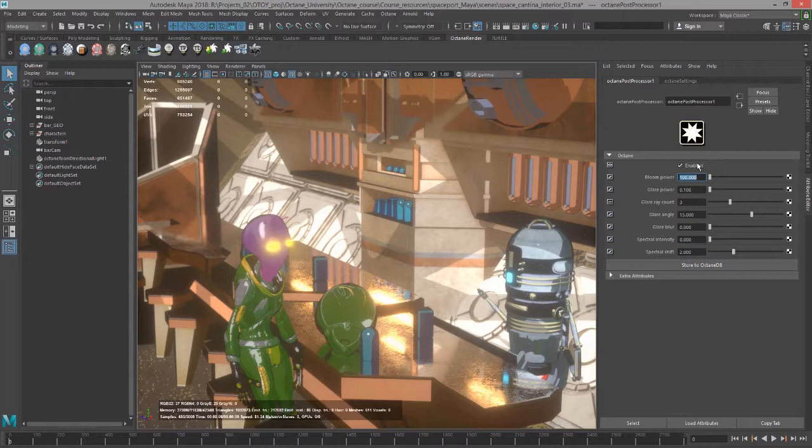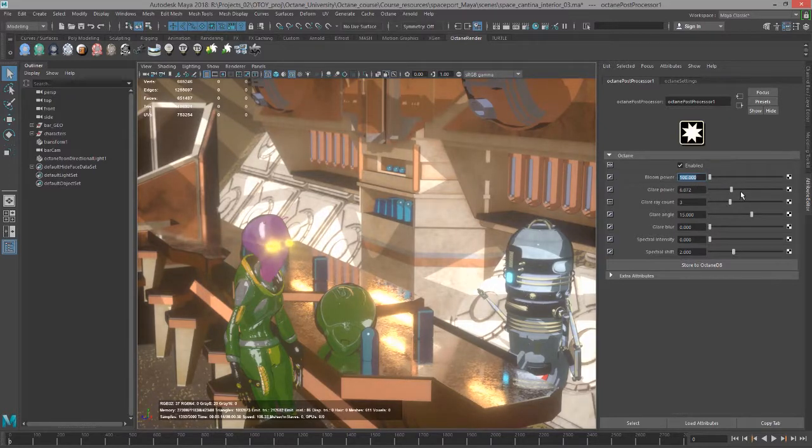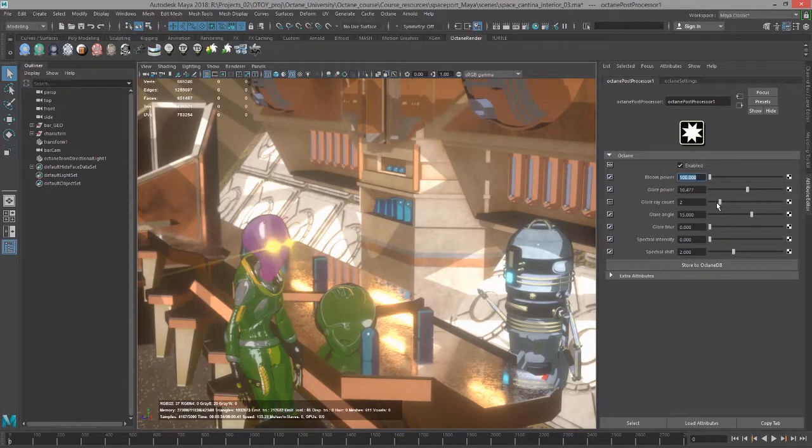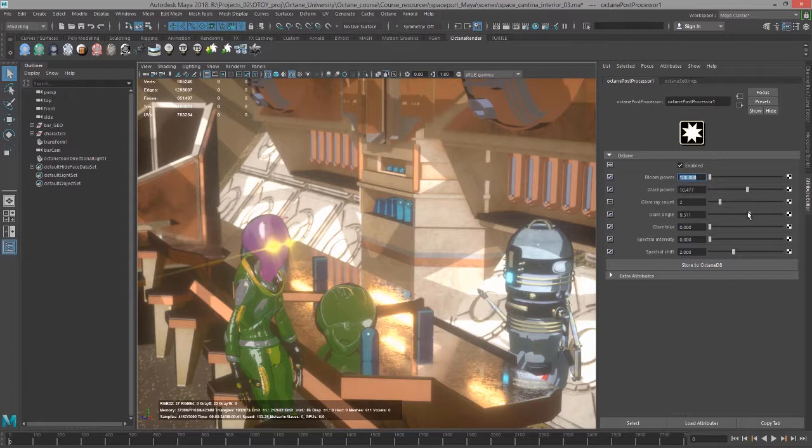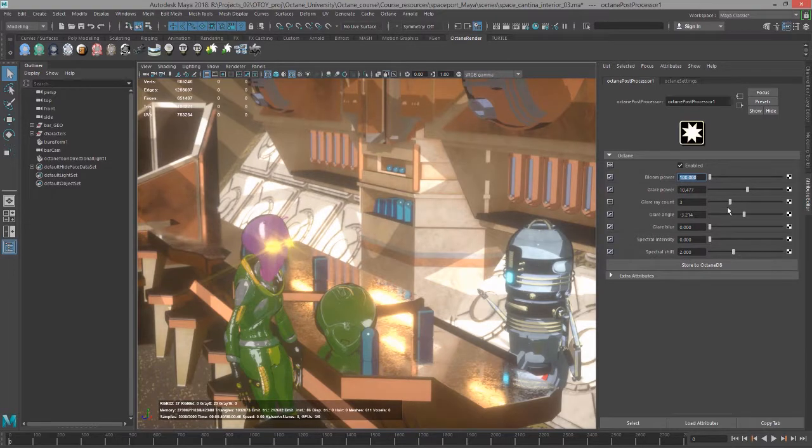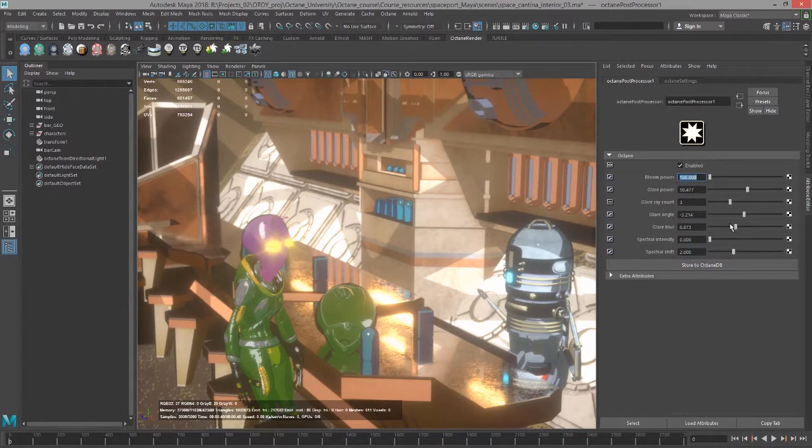Under bloom power, we also have glare power. The glare adds some rays to these highlights here, and you can change the number of rays and also the angle, and you can add some blur to them.